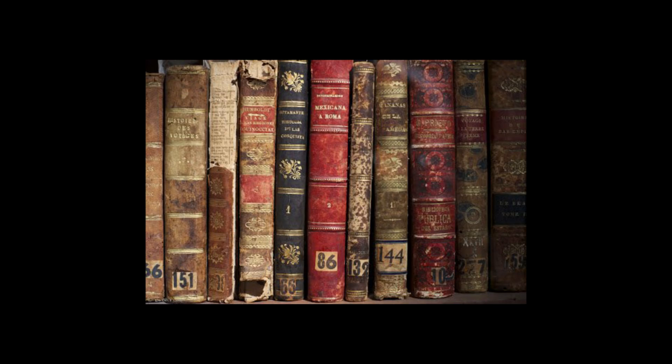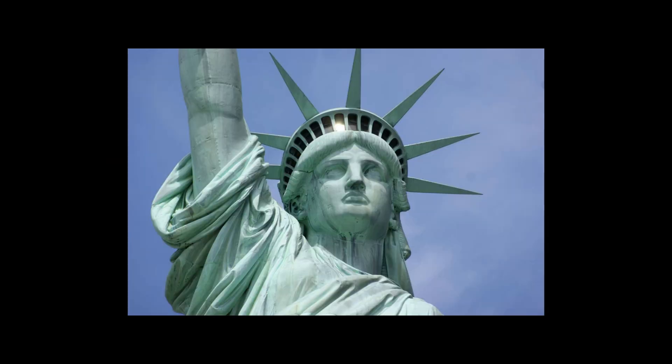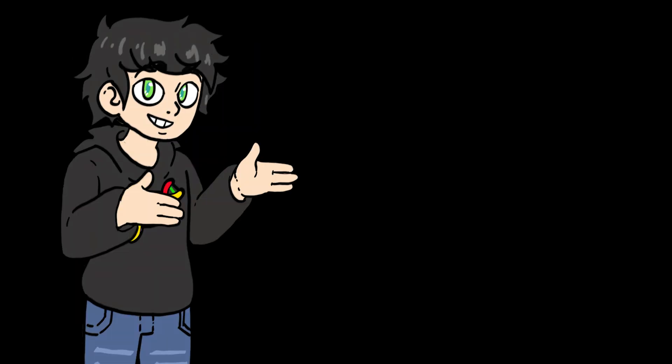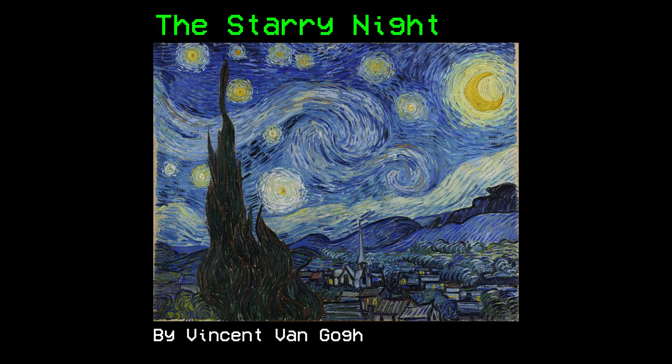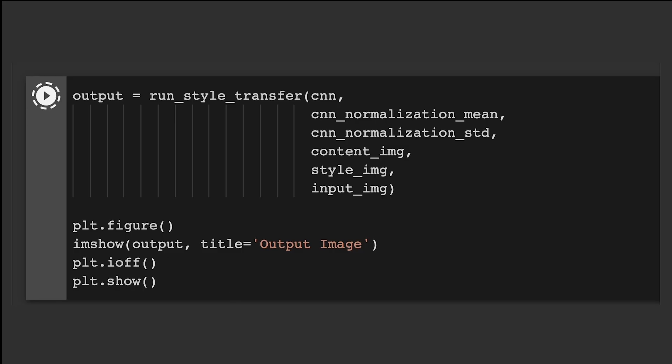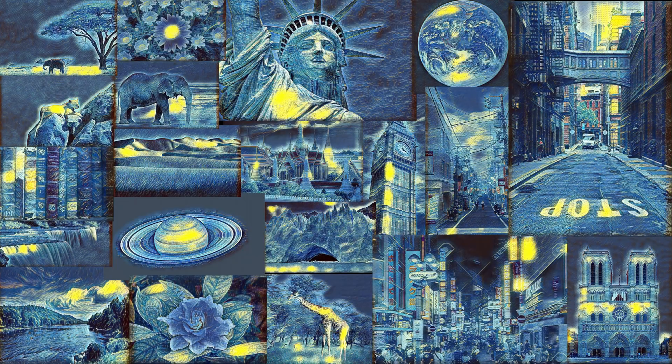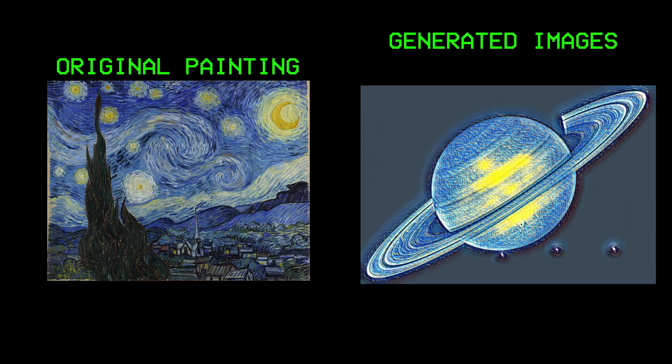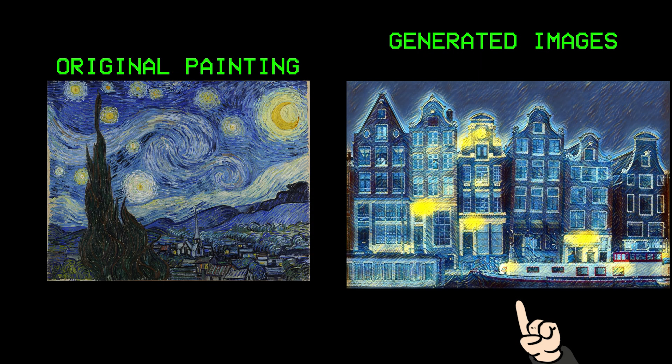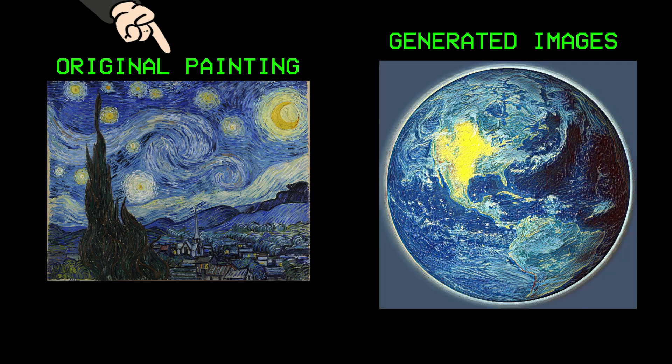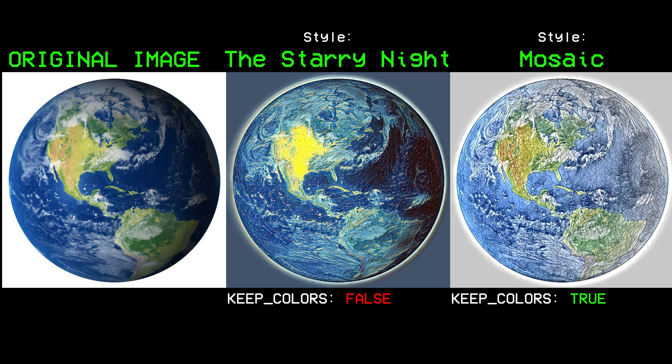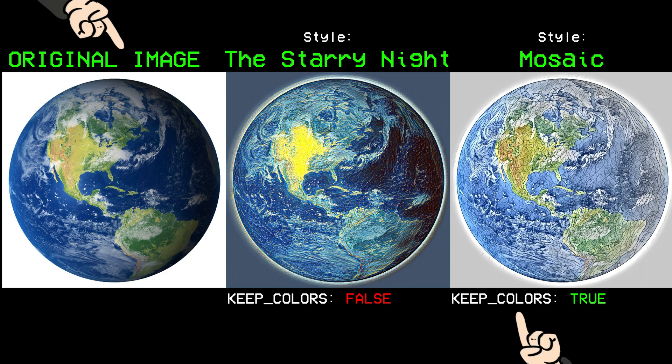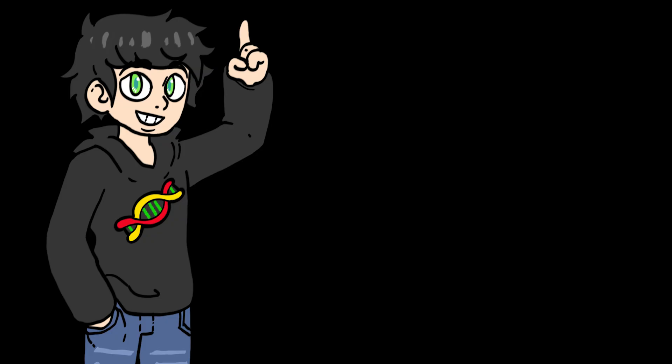So I then got a bunch of images from the internet, and then I got this painting. This is the Starry Night by Vincent van Gogh. I then applied neural style transfer, and these are the results I got. To be honest, I think it looks quite cool. You can see that it's painting the same images with the color scheme of the original painting. I also tried generating the images with the same style, but maintaining the colors of the original image, and the results are pretty cool as well.